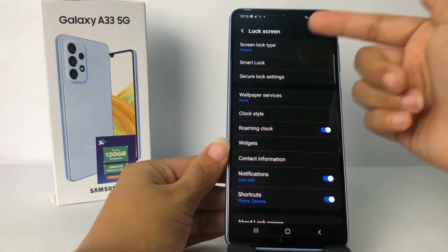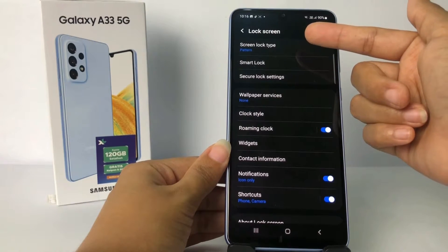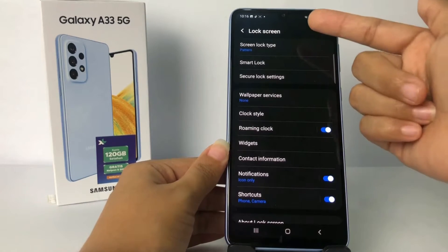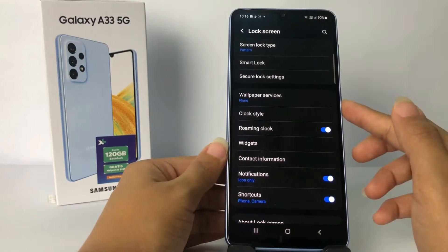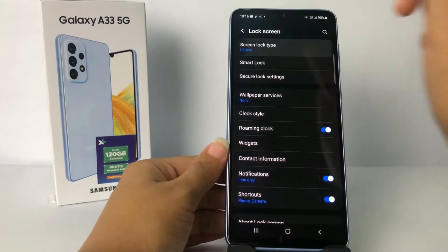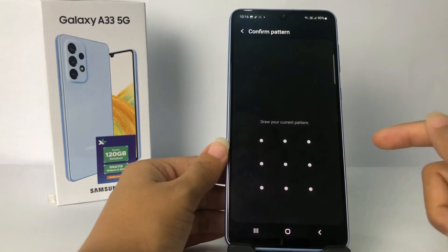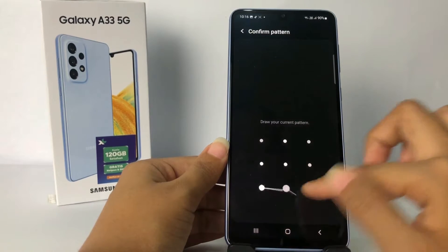As you can see, the first option is 'Screen lock type' and my current screen lock type is pattern. Tap on it to change it — you'll need to draw your current pattern first to authenticate.